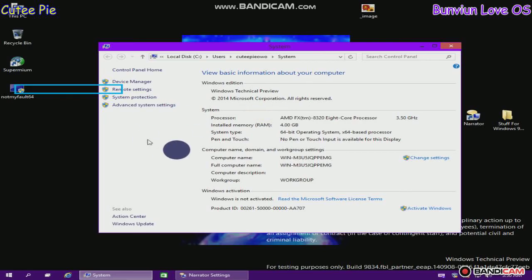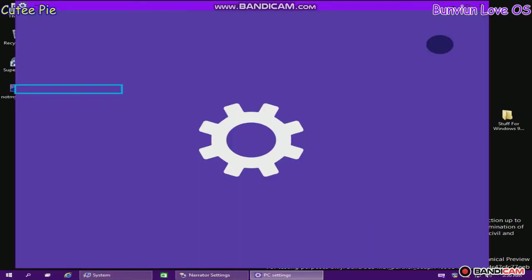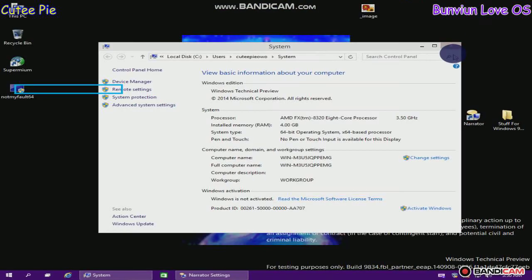System window. Change settings link. Tooltip: Control Panel Home. System window. Activate Windows link.